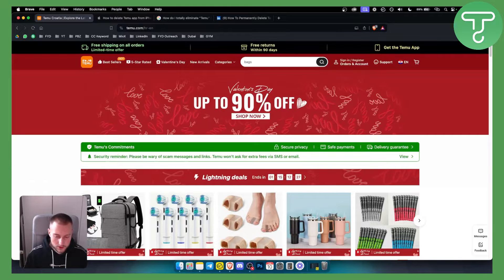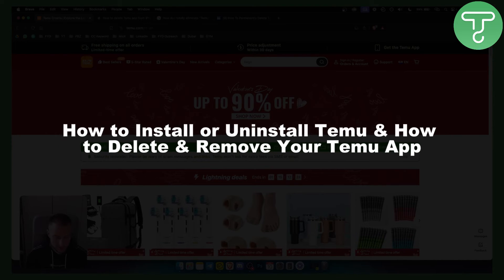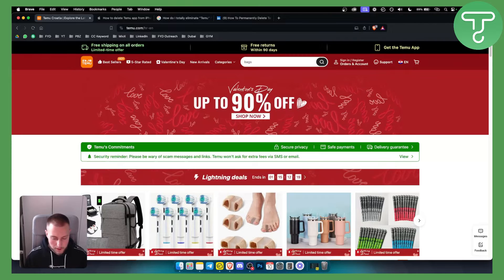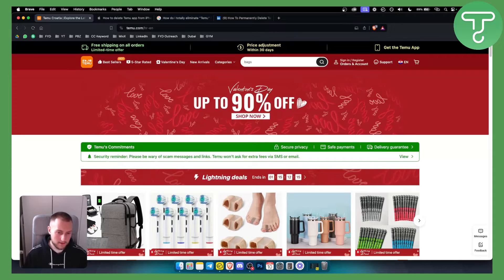Hello everyone, welcome to another video on Temu — on how to install or uninstall Temu and how to delete and remove your Temu app. Now a lot of people are asking how can I actually remove the Temu app, and you can do this very easily.